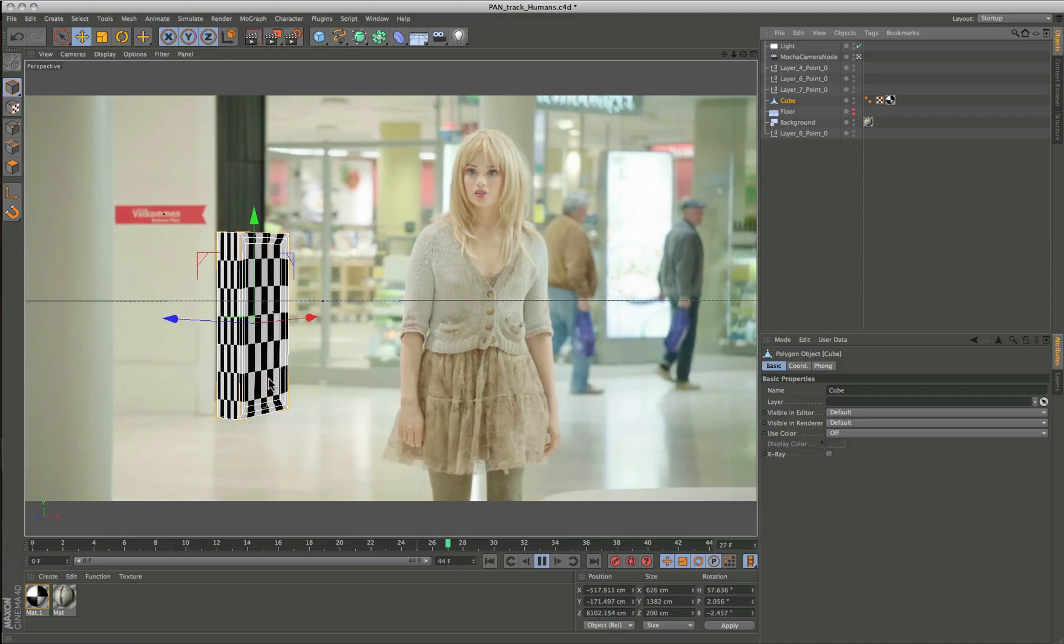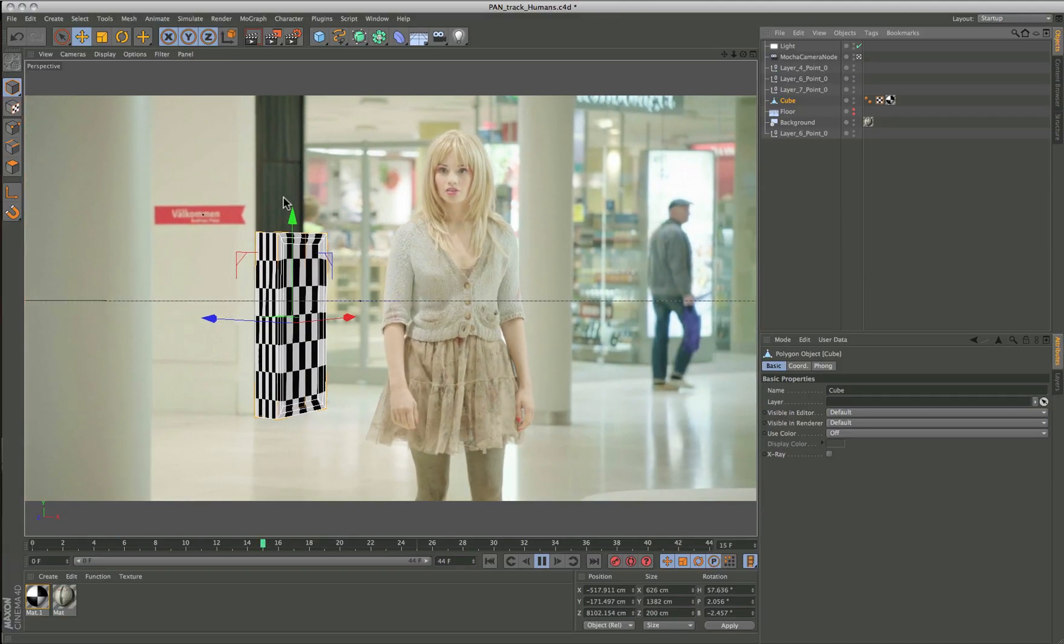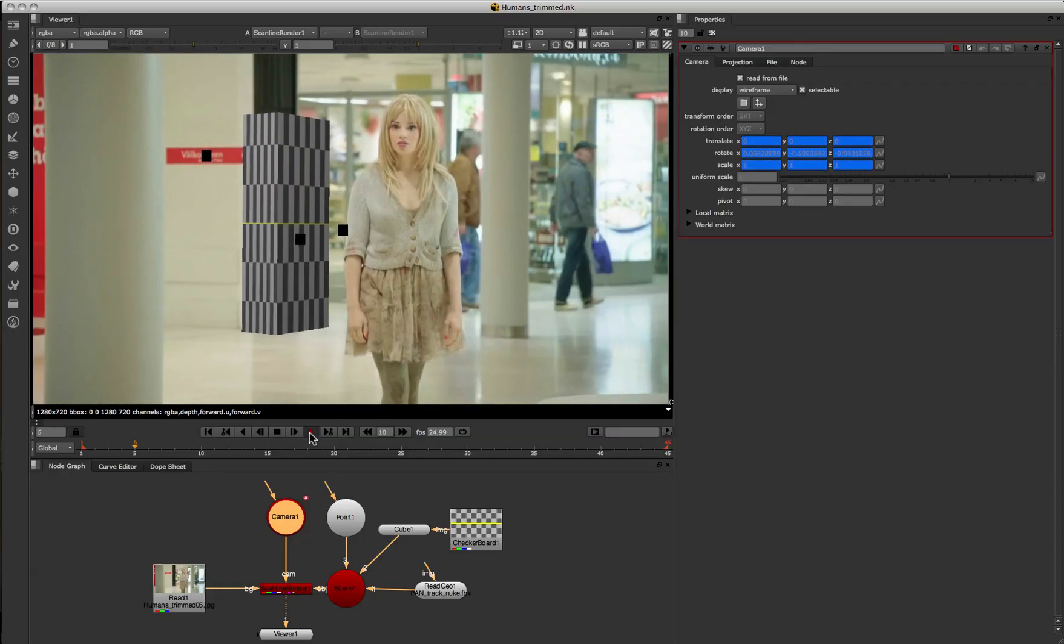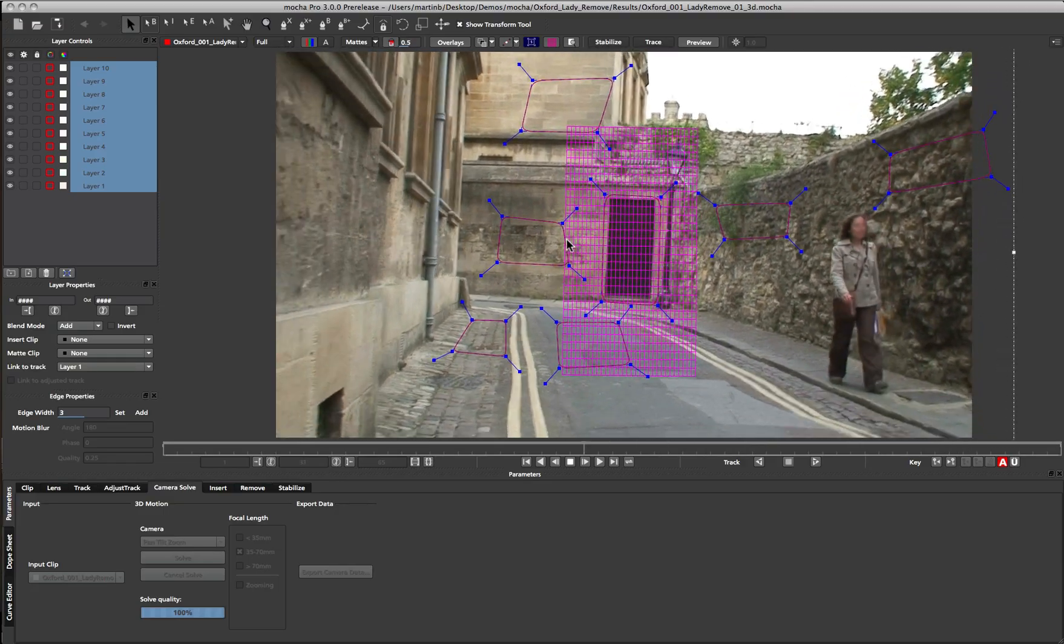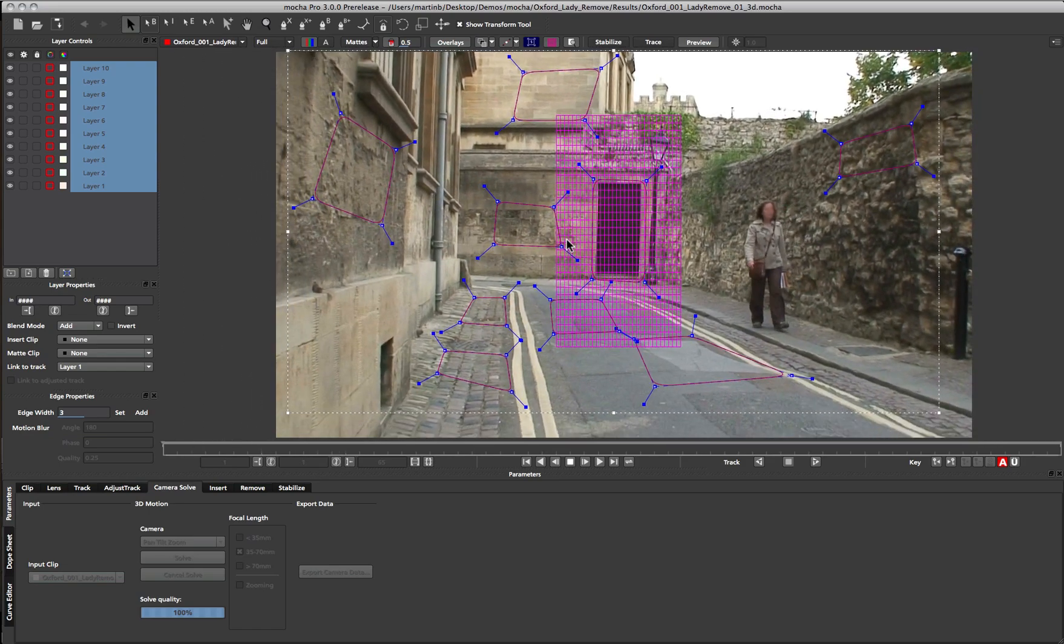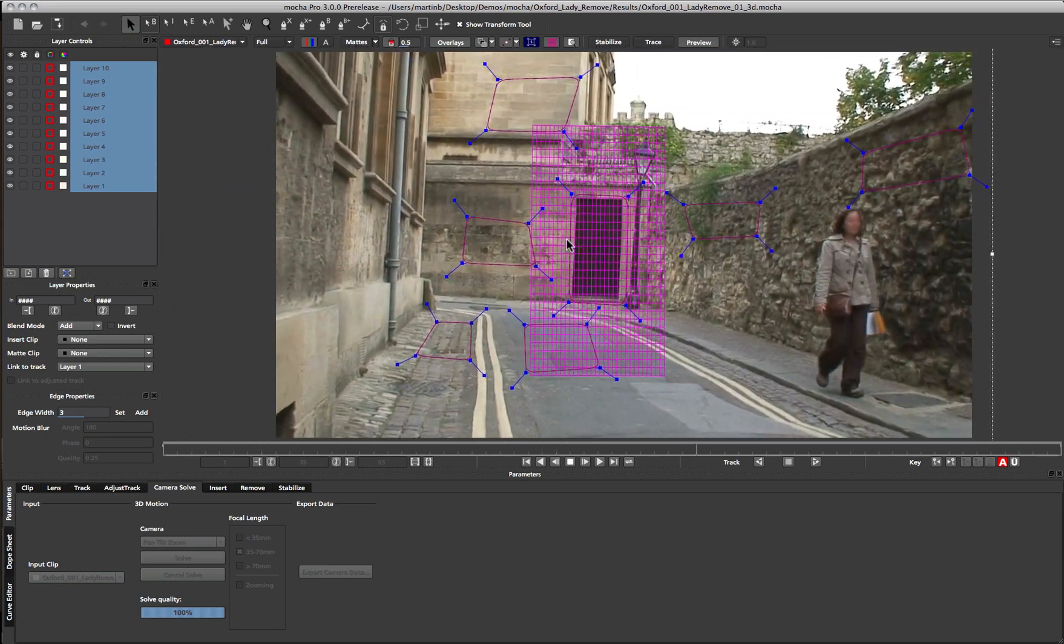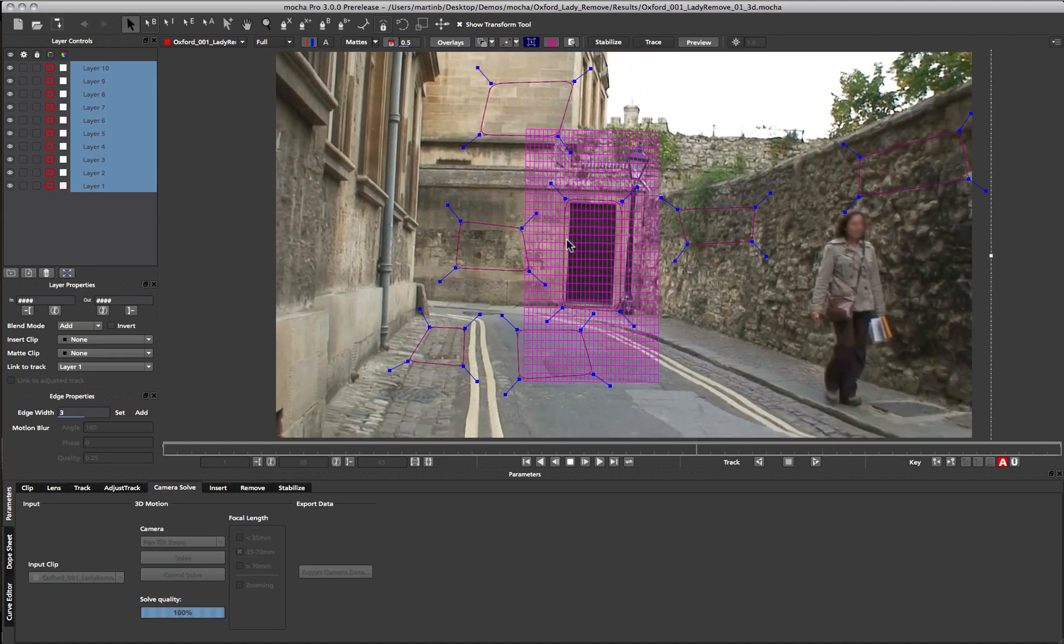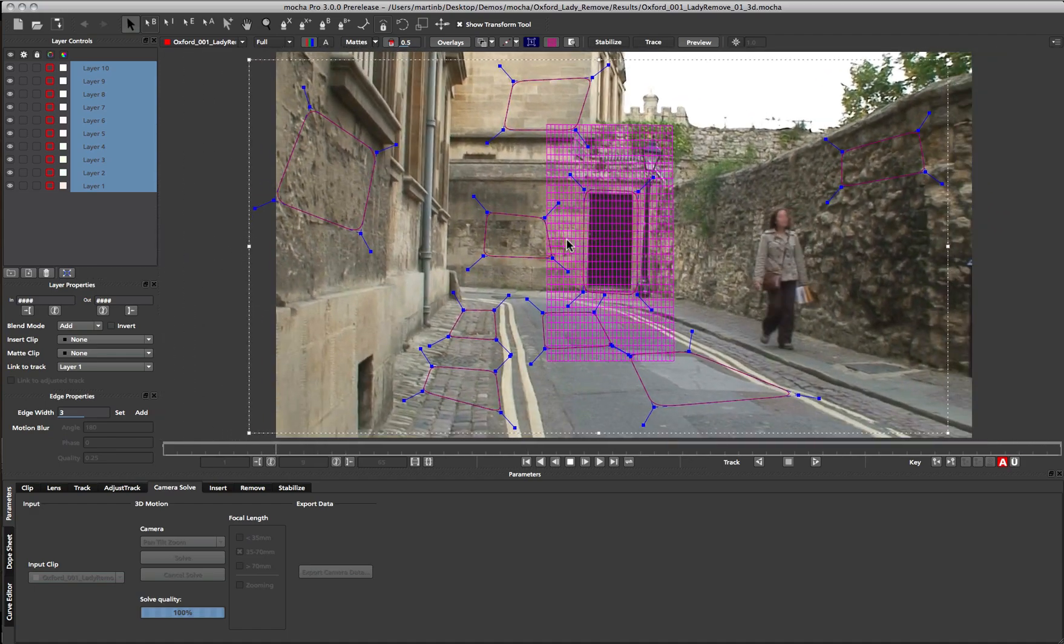Here's the same shot inside Cinema 4D using the FBX export. And the same shot inside Nuke. We will be releasing more in-depth videos about the camera solver to get you up to speed. Because Mocha's planar method is a unique way of solving cameras, we want to make sure everyone has as much information as possible.